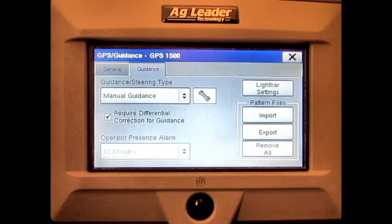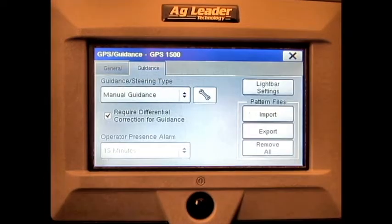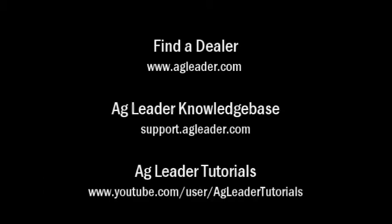We have now completed the GPS settings overview on the AgLeader Edge Display. For more information on AgLeader products, please refer to your local AgLeader dealer or other tutorial videos on the AgLeader YouTube channel.